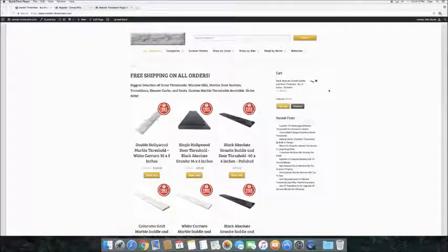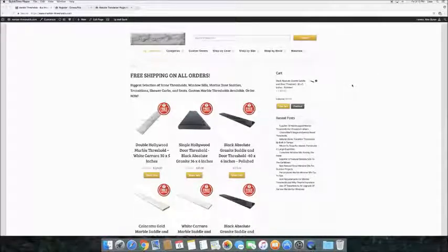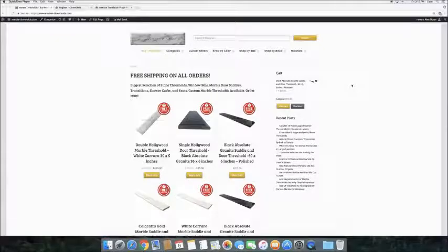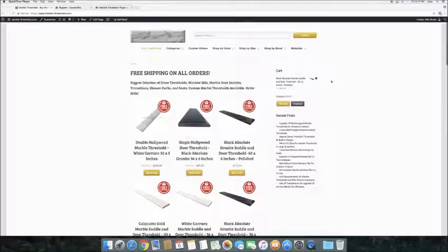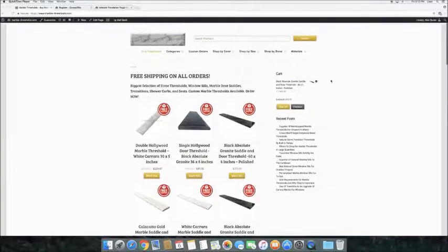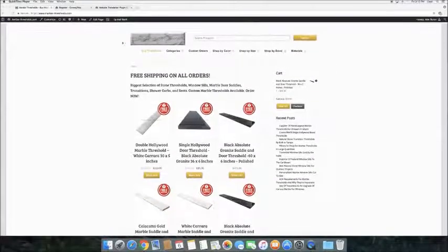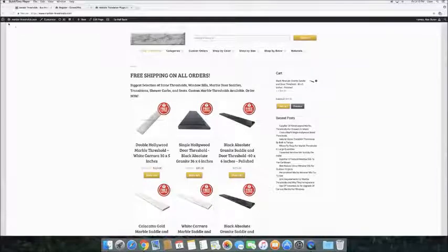Hi guys, today I'm going to show you how fast and easy it is to integrate ConveyThis to your WordPress website. Here is our test site, only in English, and we're going to make it multilingual.